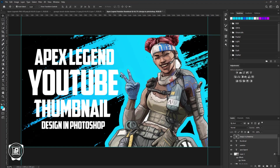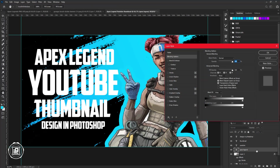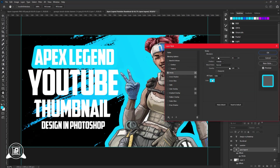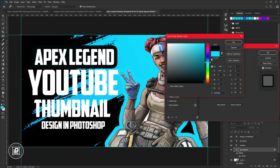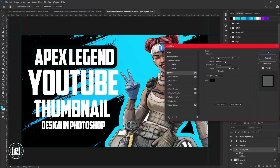After the size adjustment, we need to give the text an effect that will give a dynamic look to the thumbnail. Double-click on the text layer to open the Layer Style options. First, apply a stroke and change the color to black. Adjust the size of the stroke a little bit.